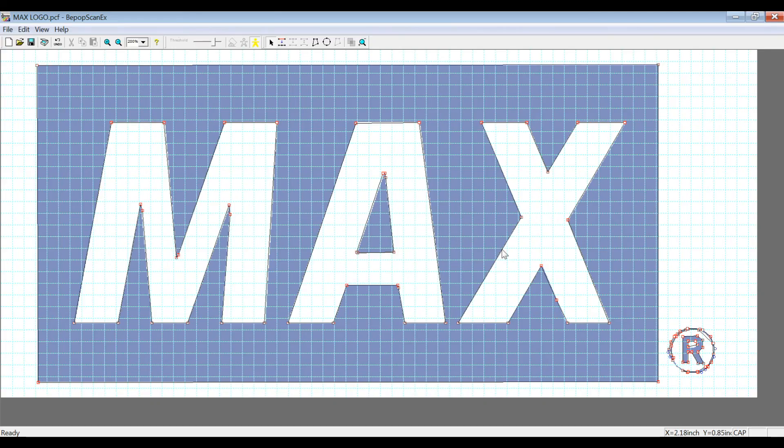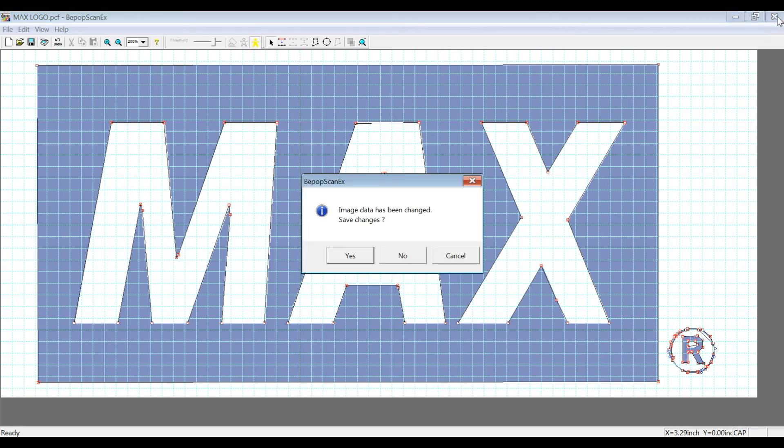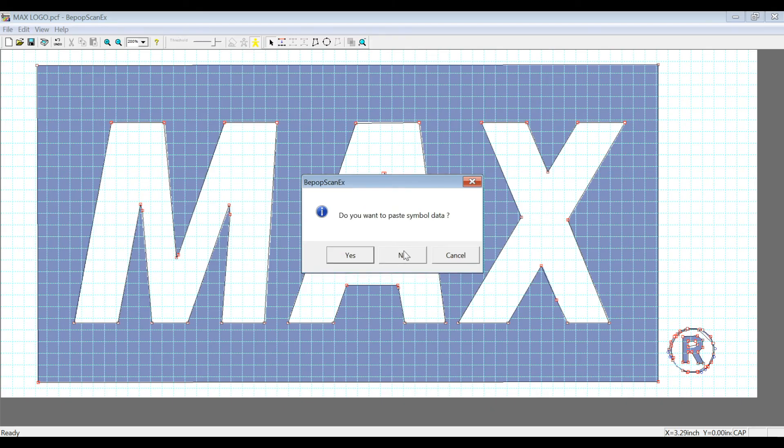So there we go, we've already got that data saved, and now we're going to close out of the BPOPSCAN-EX Software. When you close out, it will automatically ask if you want to save, but we just saved it, so I'm going to say no.